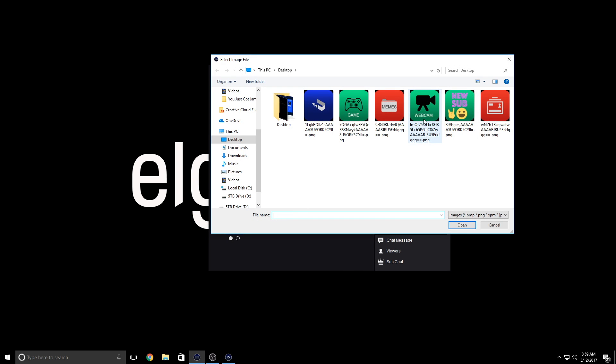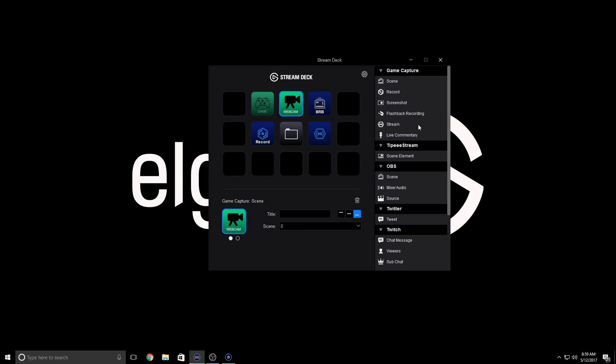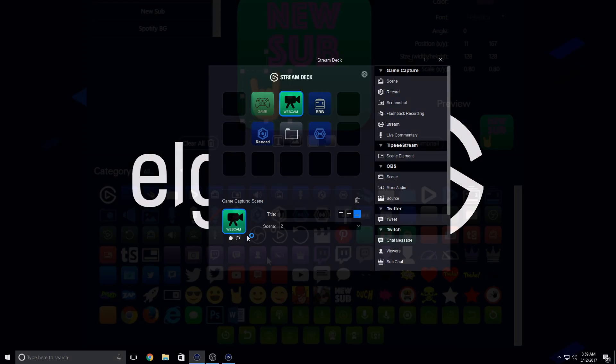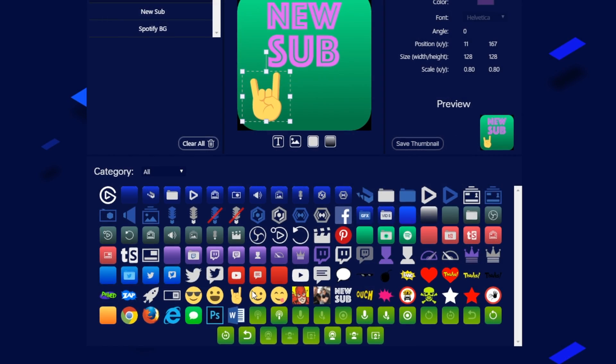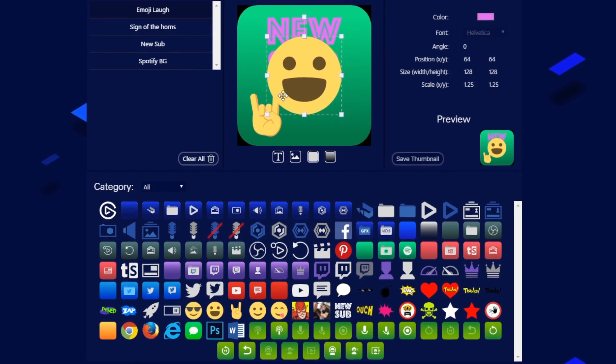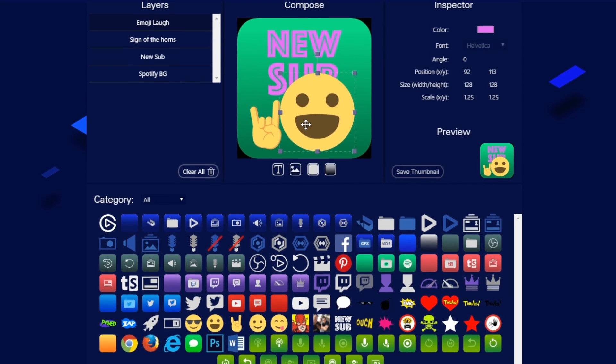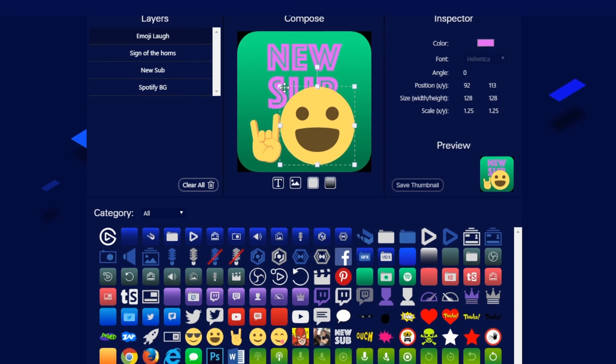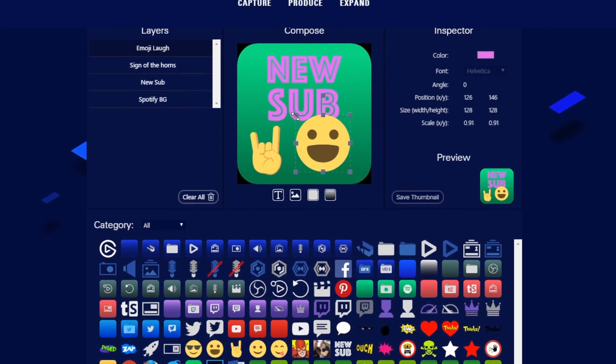Alternatively, you can provide your own custom images that you create in Photoshop or even Key Creator. If you haven't checked out Key Creator yet, be sure to check out this video to see how you can easily make your own keys for Stream Deck.